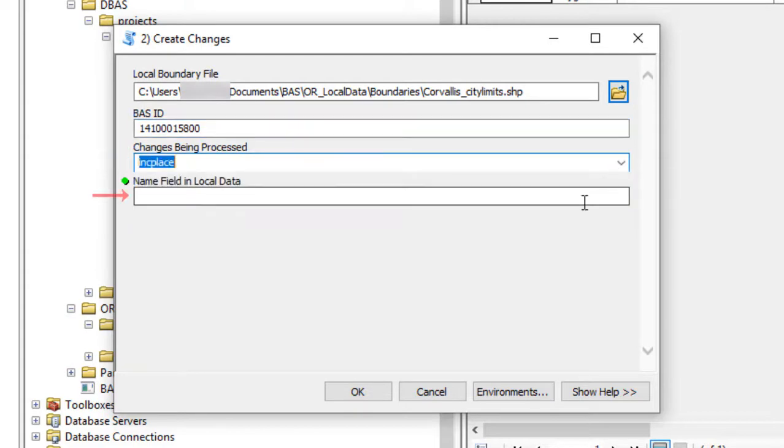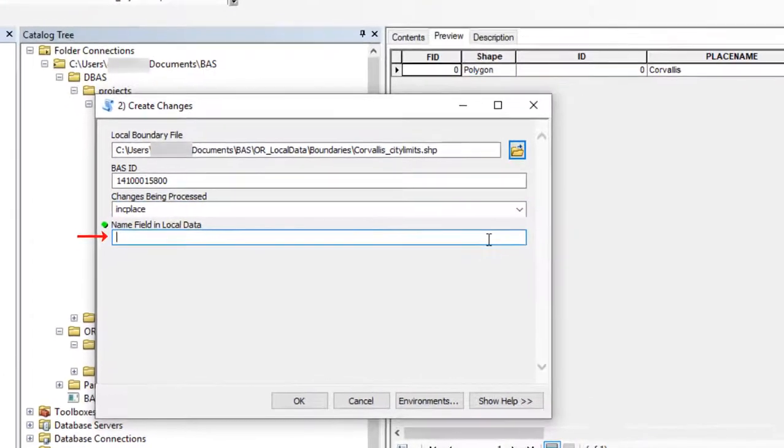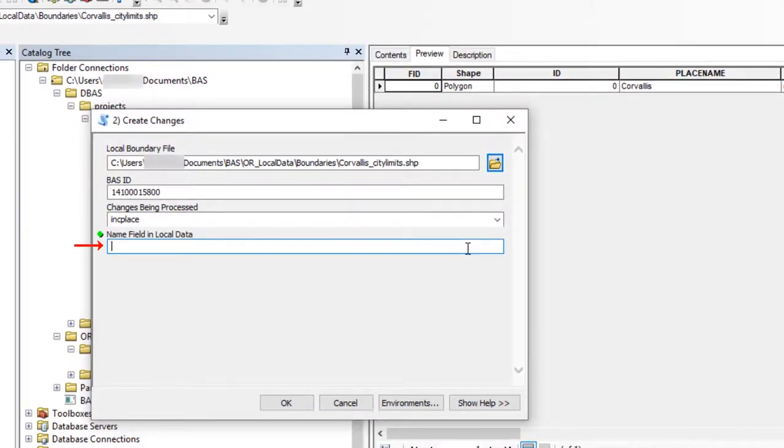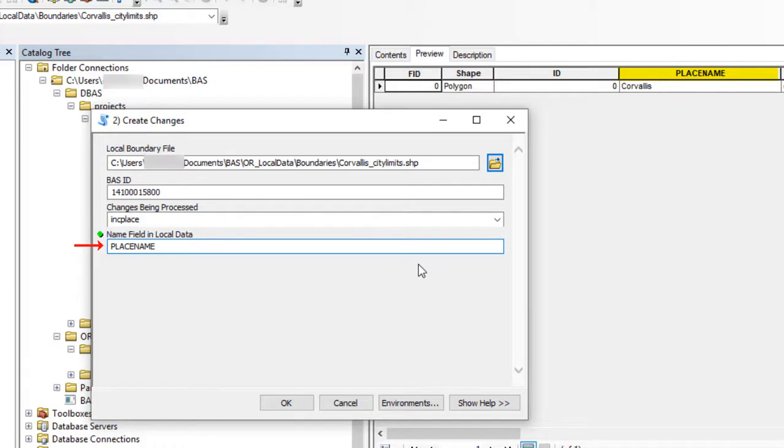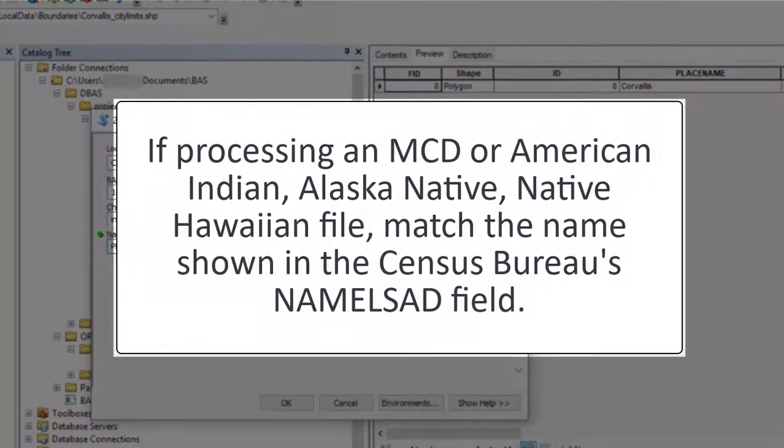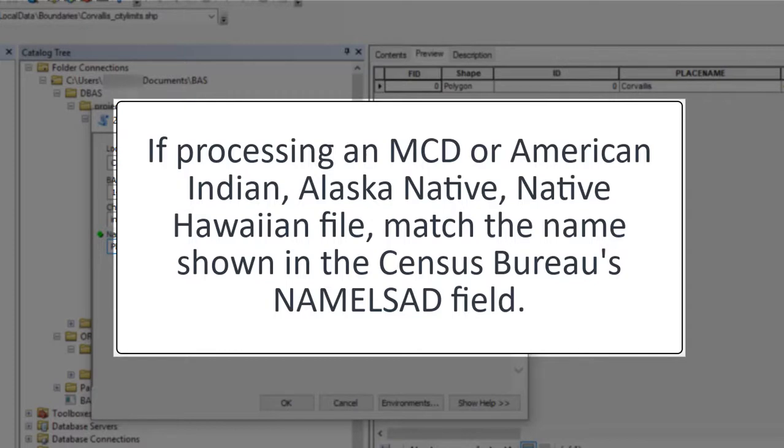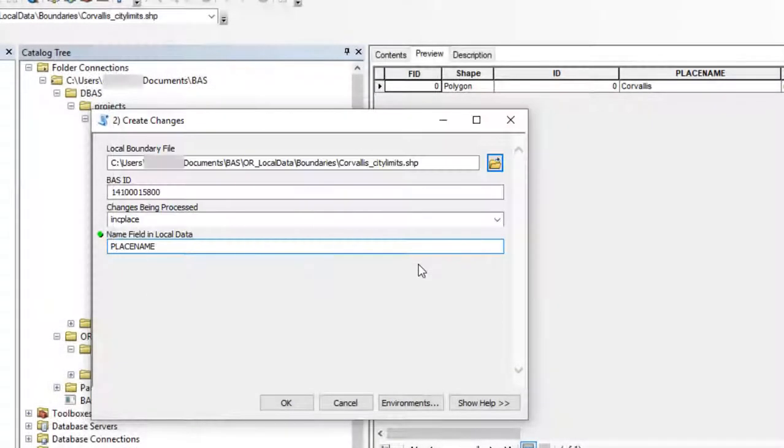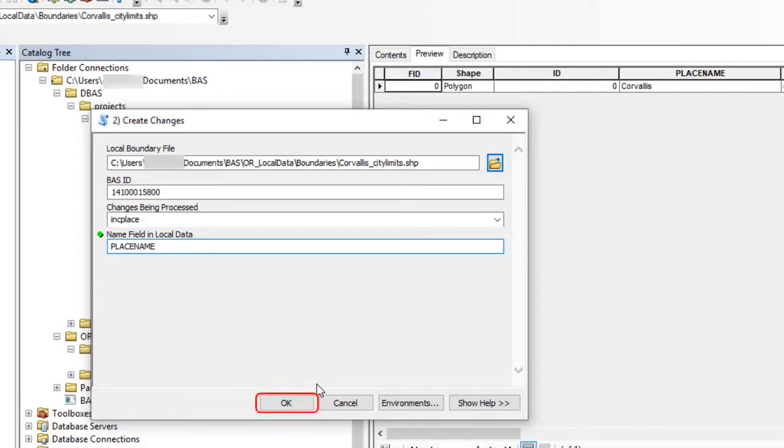In the Name field and Local Data field, type the name of the field containing the information matching the Census Bureau's Name field as it appears in ARC Catalog. If processing an MCD or American Indian Alaska Native Native Hawaiian file where the Census Bureau Name field contains duplicates, match the name in the Census Bureau's Name LSAD field. Select OK to run the tool.